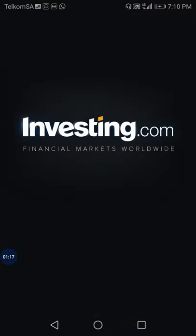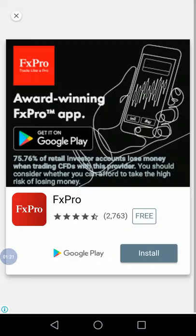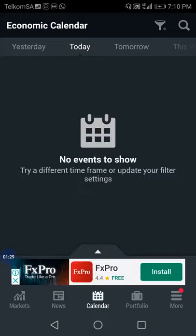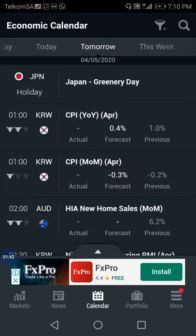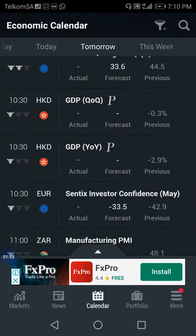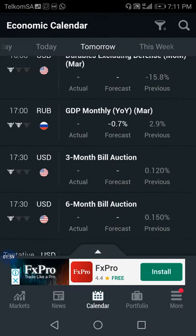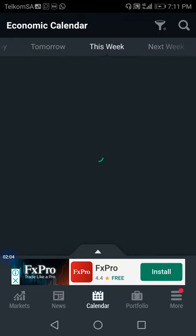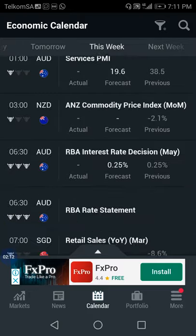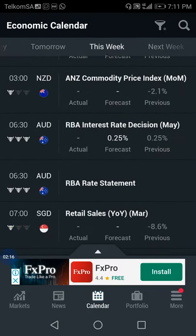Let's open investing.com. In investing.com we're going to see what the upcoming news is that we're going to be trading. Next week is a fundamental week where we're going to have a lot of news. Starting tomorrow, Monday, the 4th of May 2020. We do have a lot of news tomorrow, but I want to show you how to predict the news exactly.